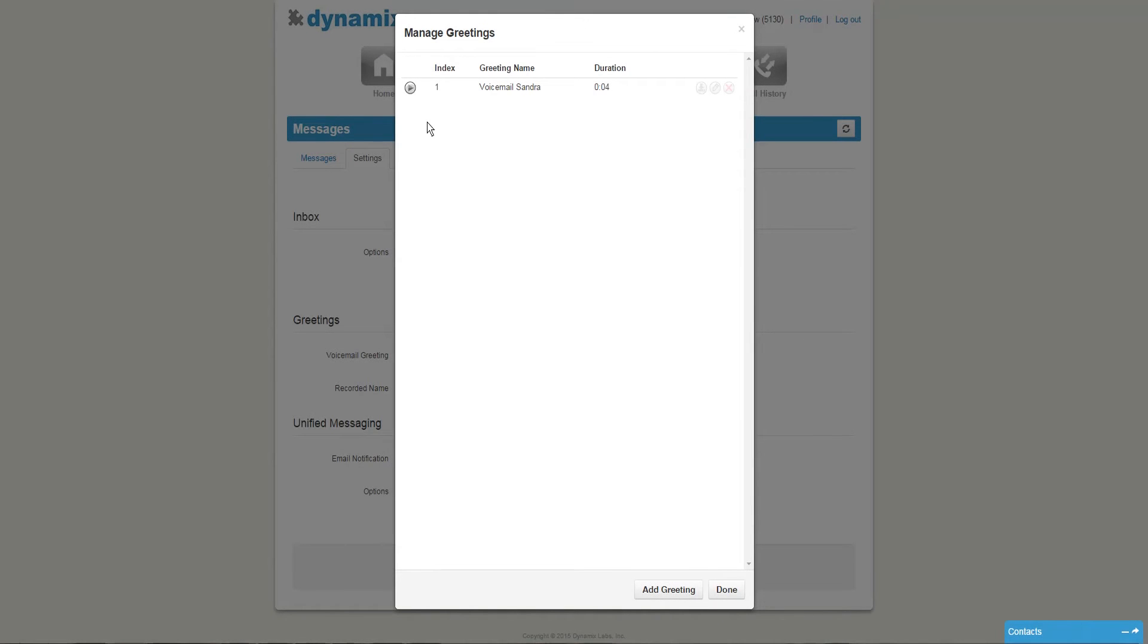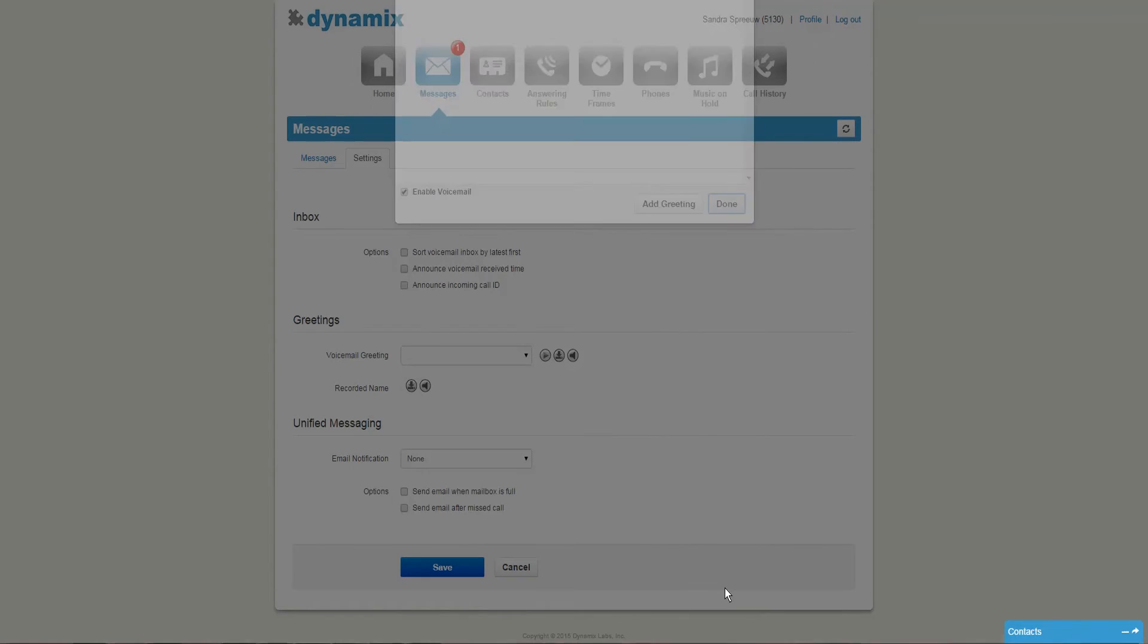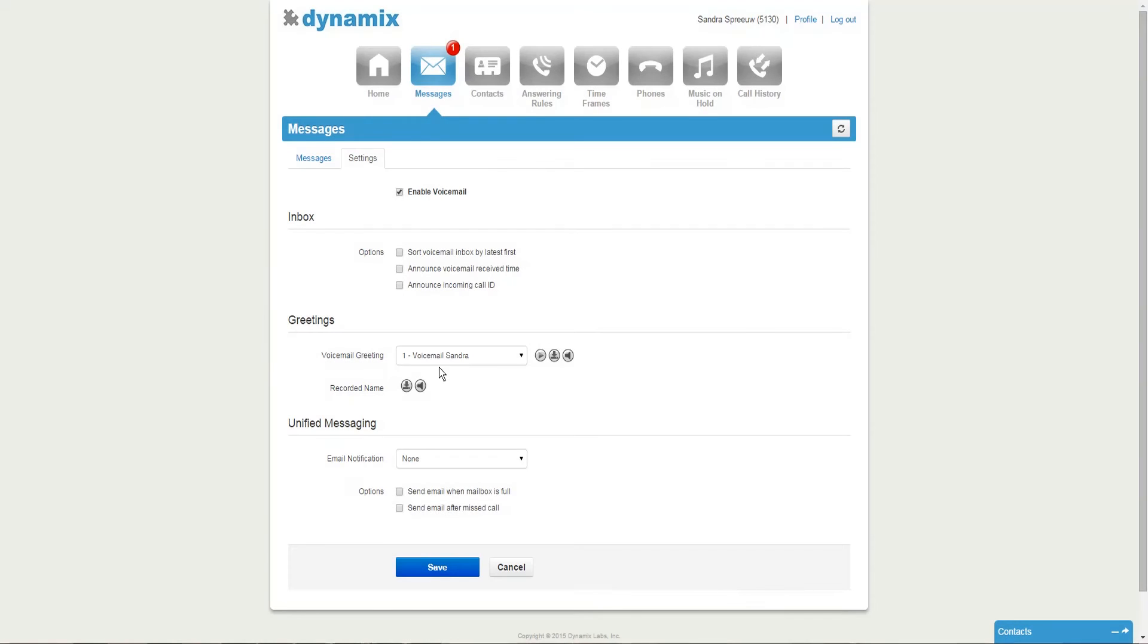Once you're done, your voicemail message will appear in the platform. You can hit play to listen to your recording, and if the recording is approved, you can hit done to save it. You can now see your recording in the greeting section.